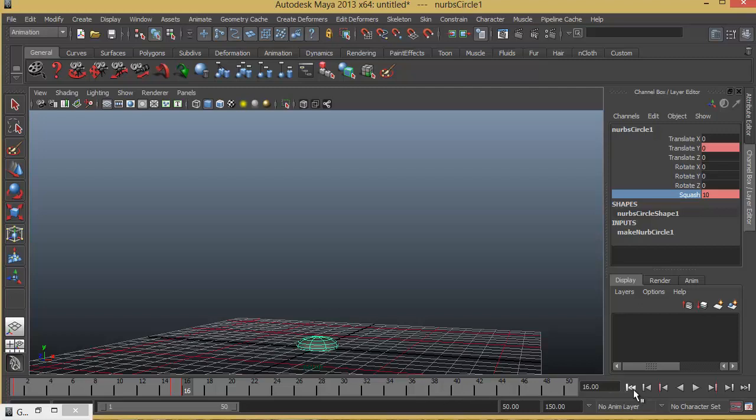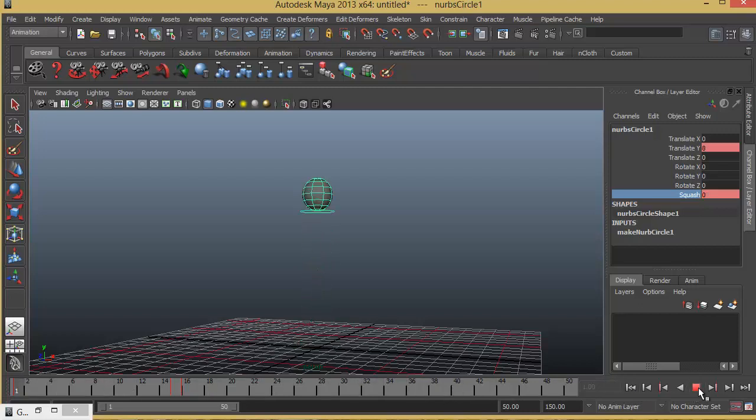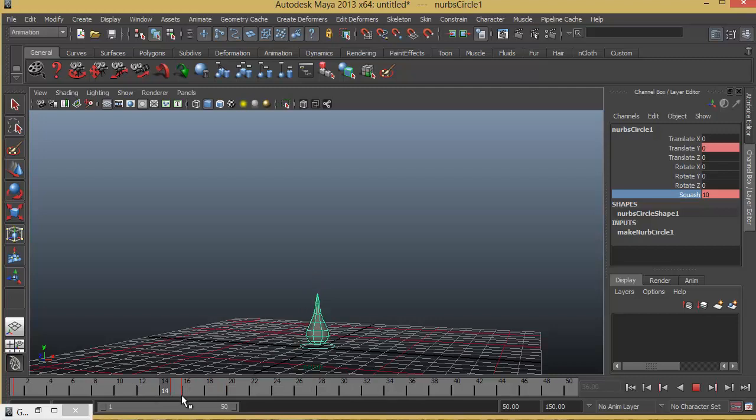So let's see how that looks. Okay. So it is touching and it is squashing. Fine.